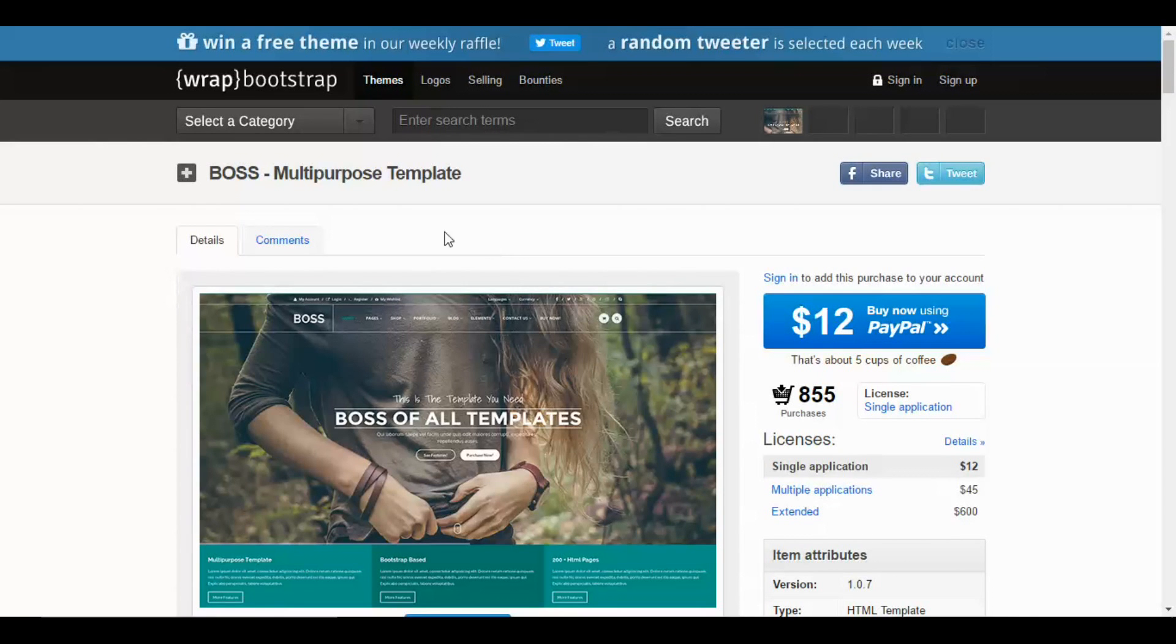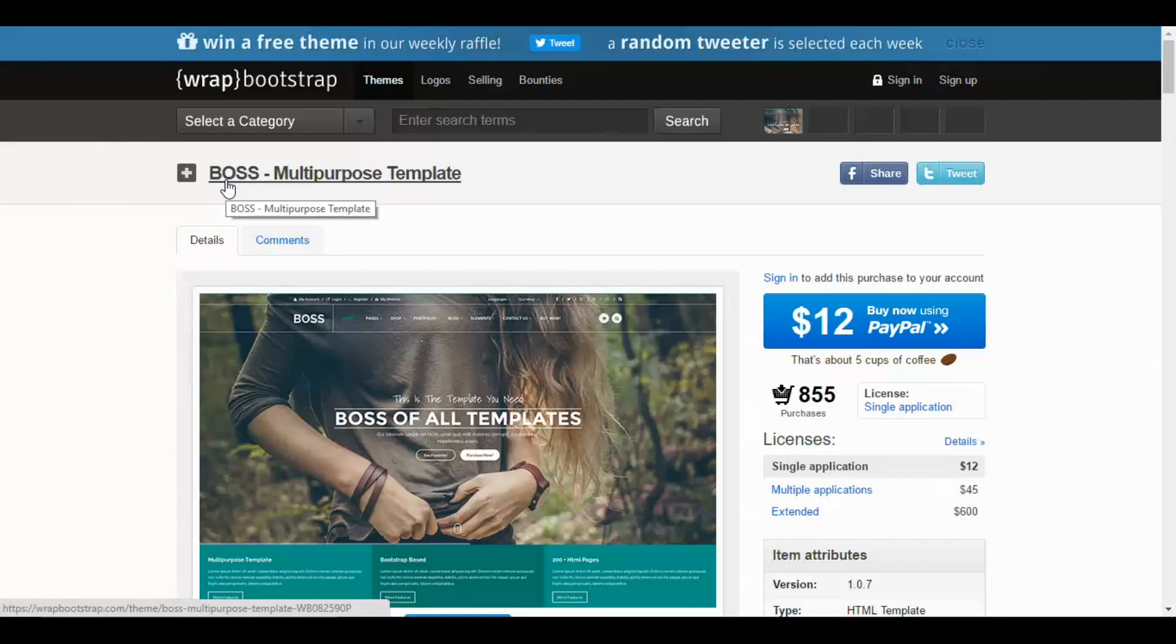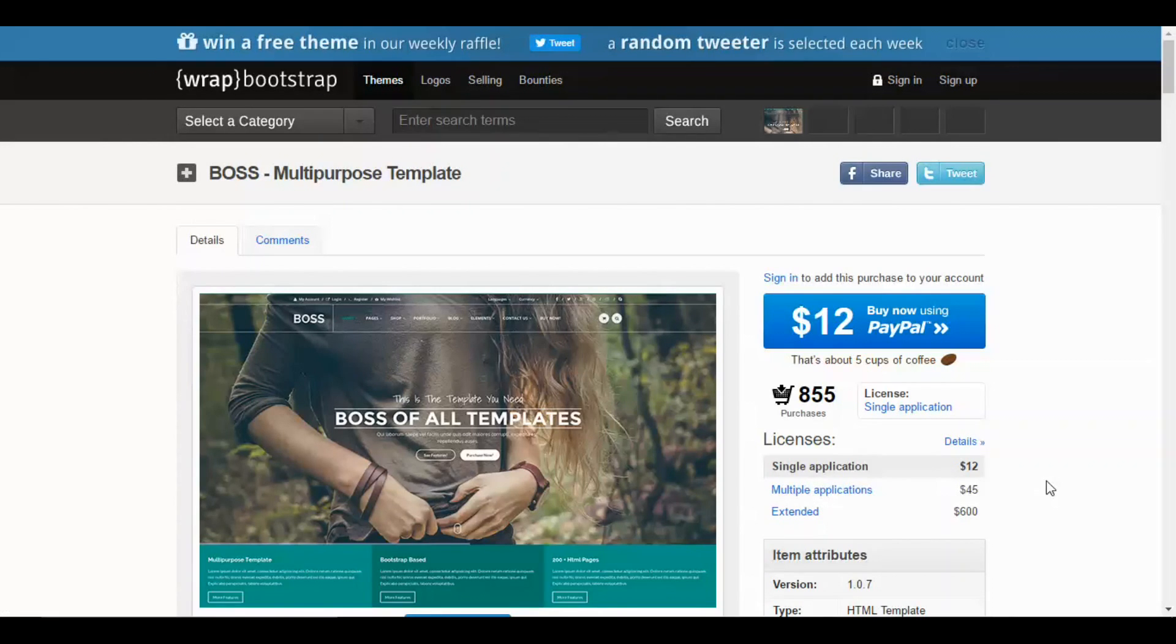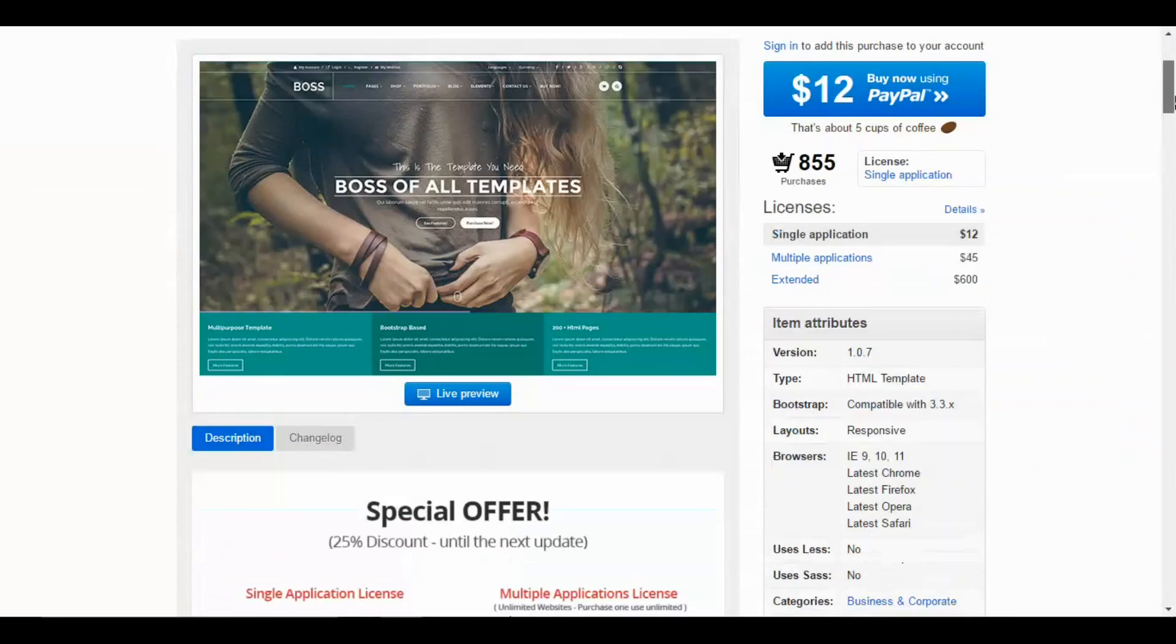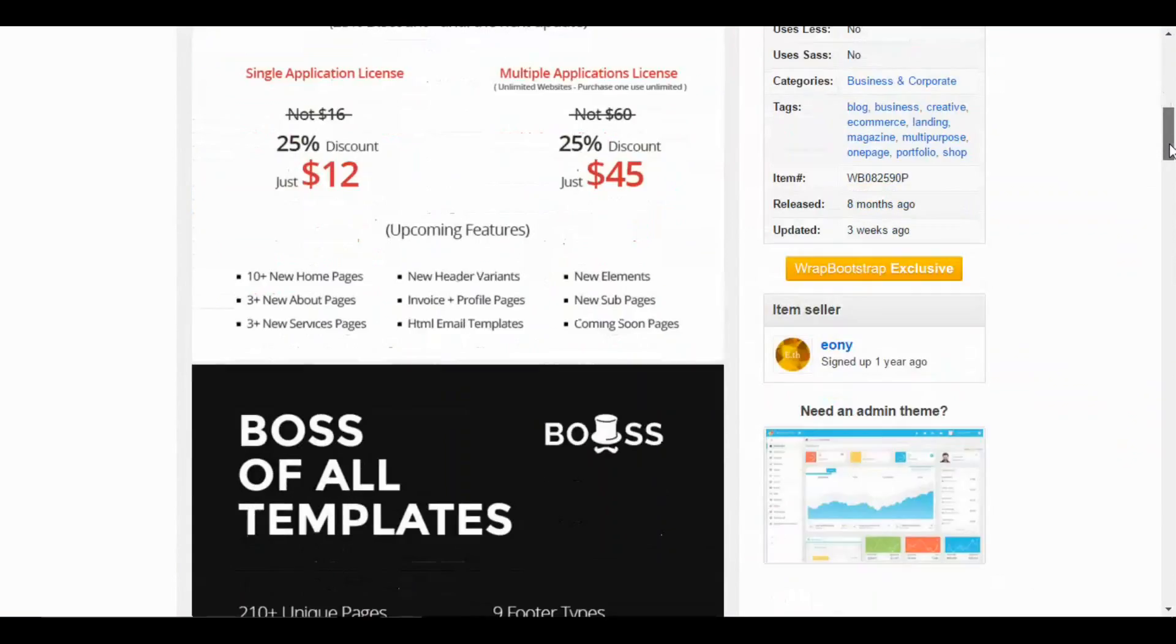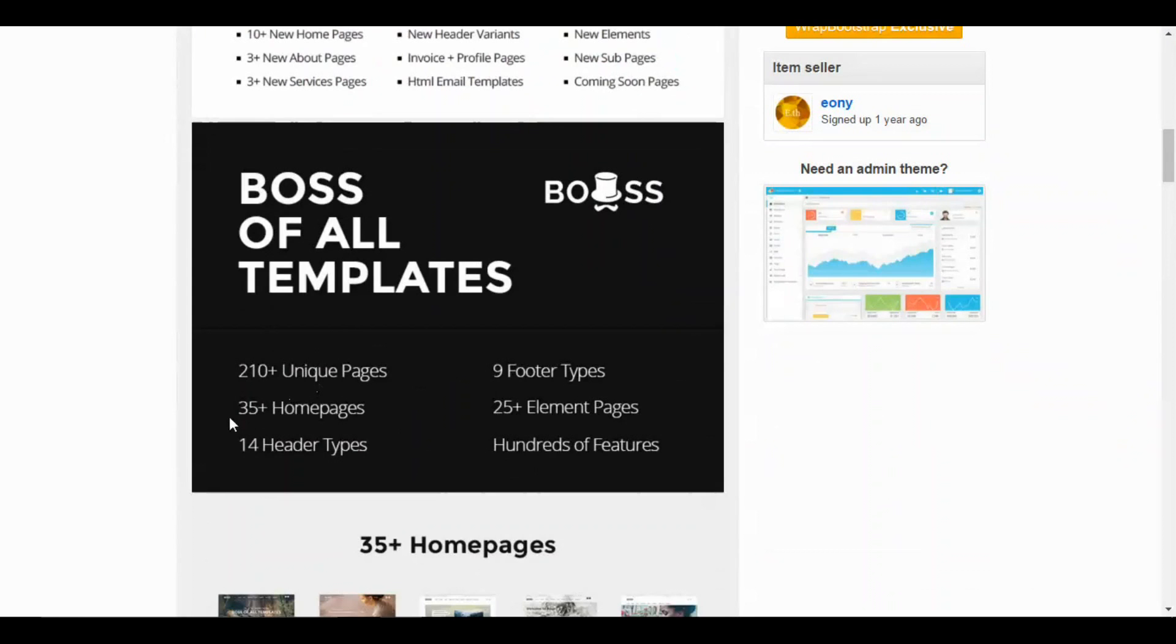Hello guys, today I am going to show you a multipurpose website template called BOSS from wrapbootstrap.com. This template is really the boss of all other templates because it has a lot of features. It has 210+ unique pages, 35+ home pages, several header and footer types, and much much more.